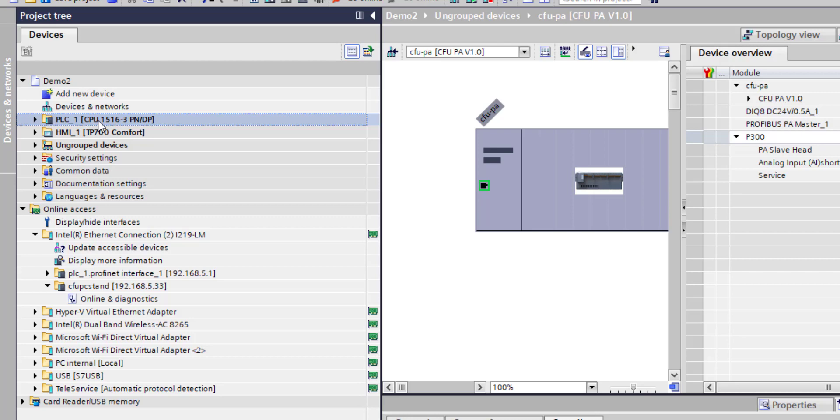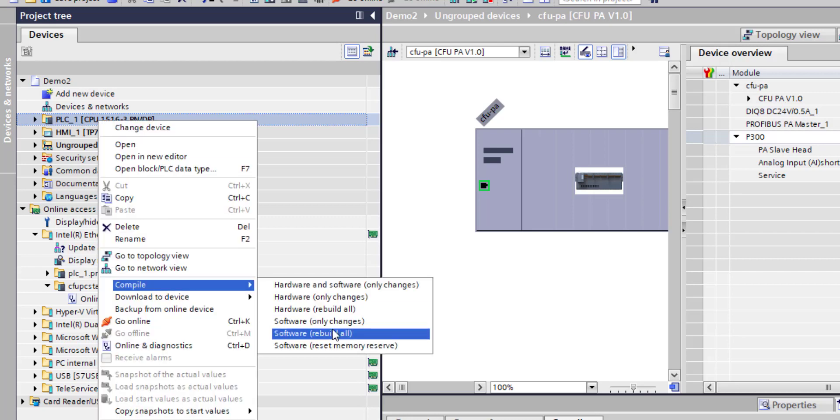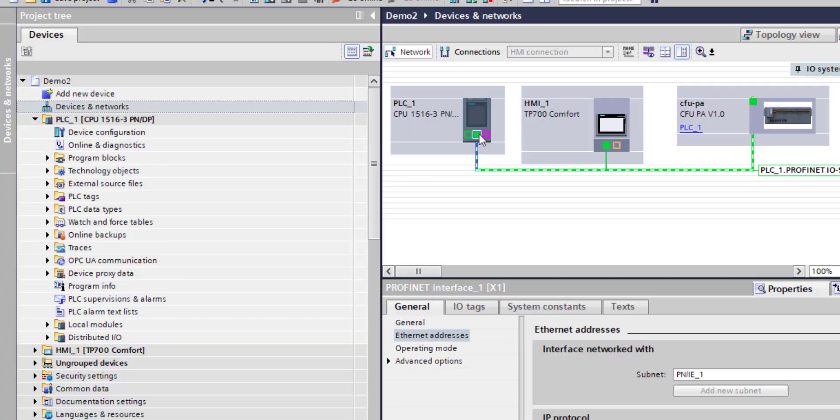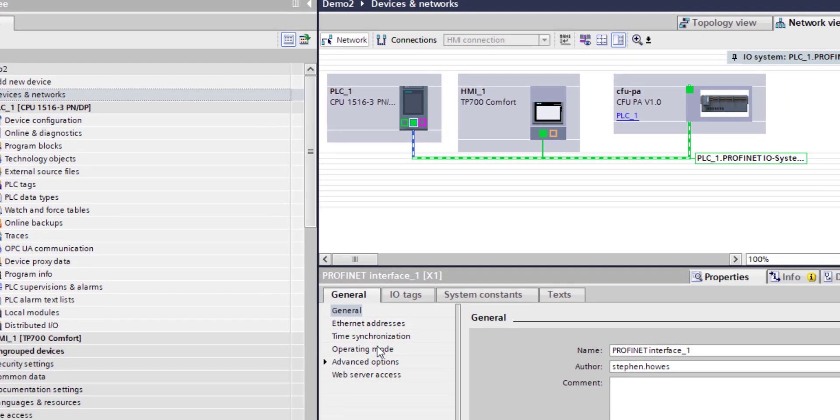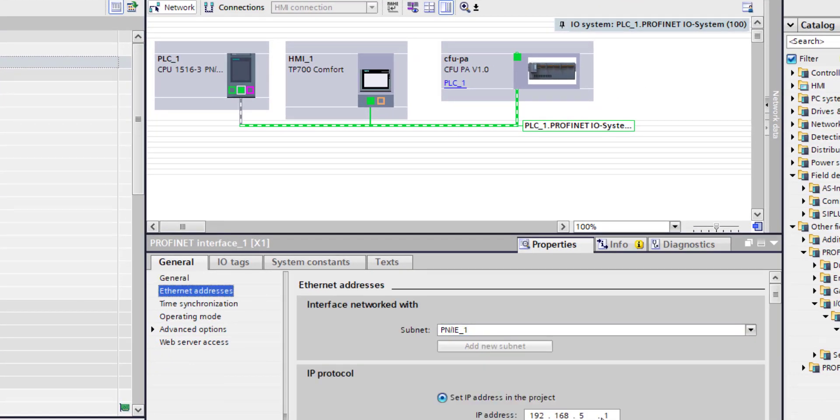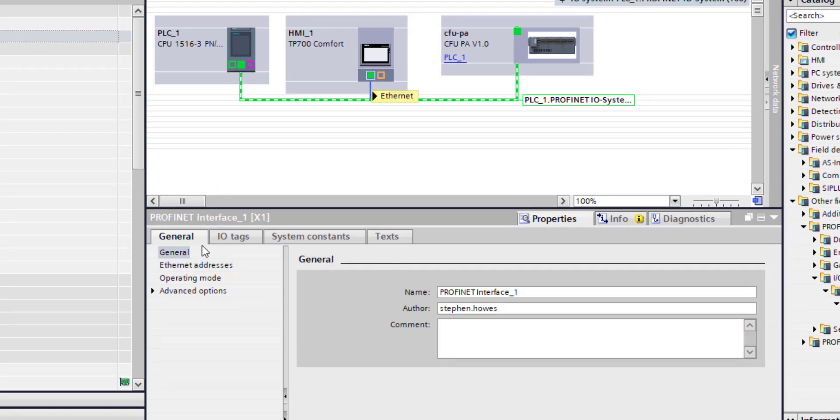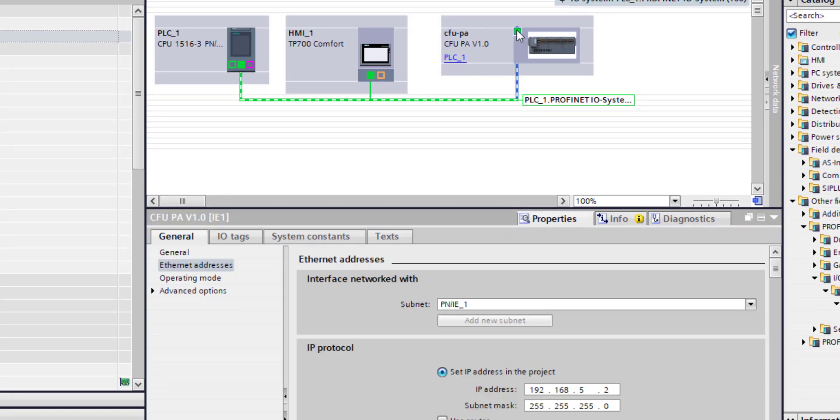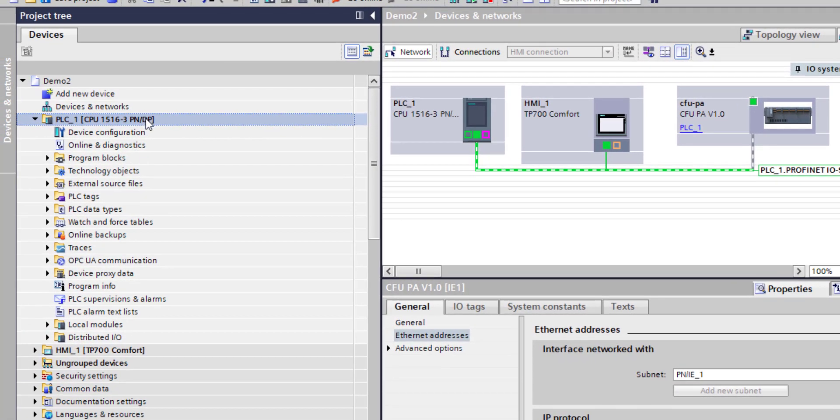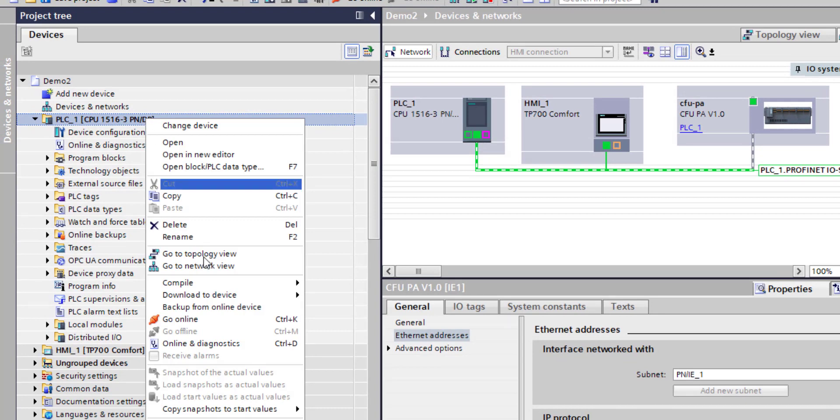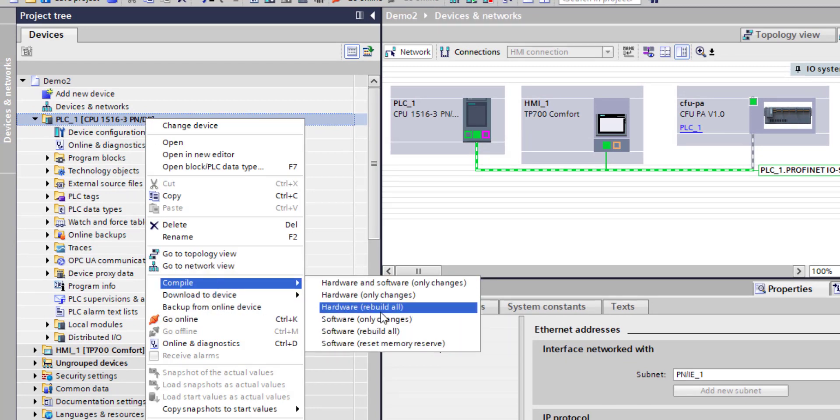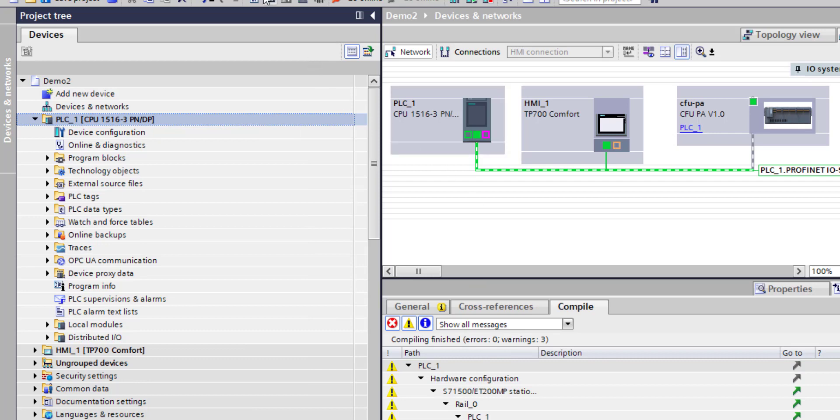We have that, and now I'll compile all my hardware. In my project, I have my PLC with an Ethernet address 5.1, HMI Ethernet address 5.2, and my Compact Field Unit 5.33. I'm going to do a hardware compile and do a download.